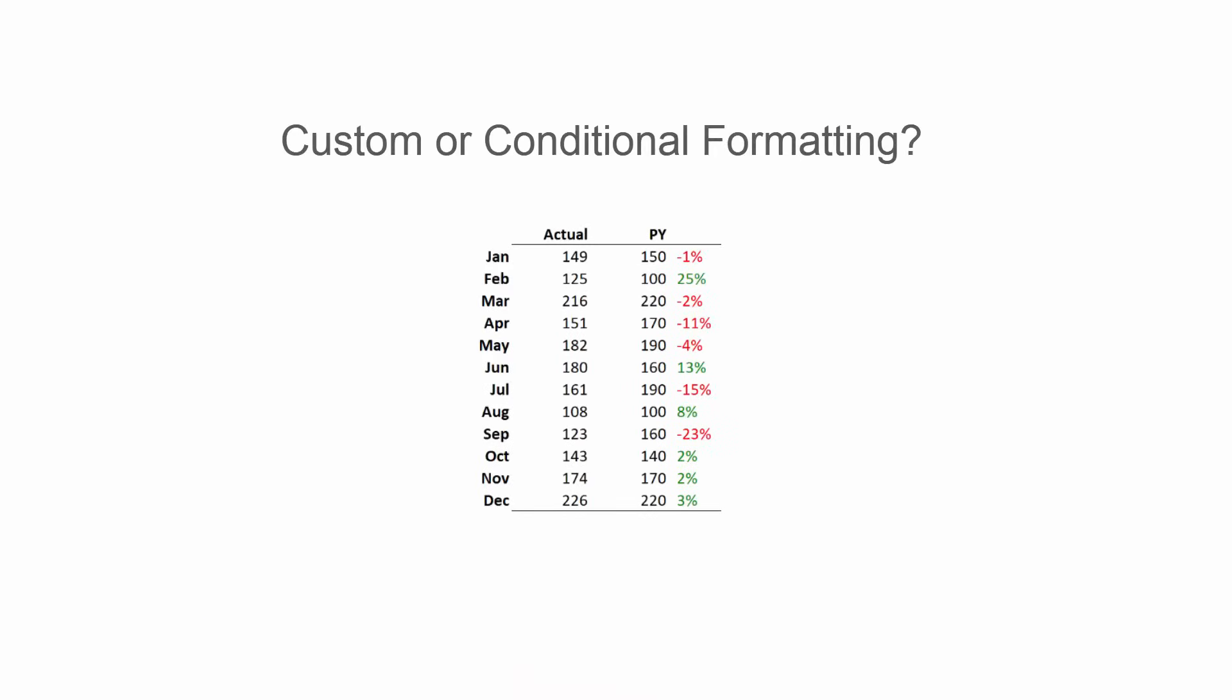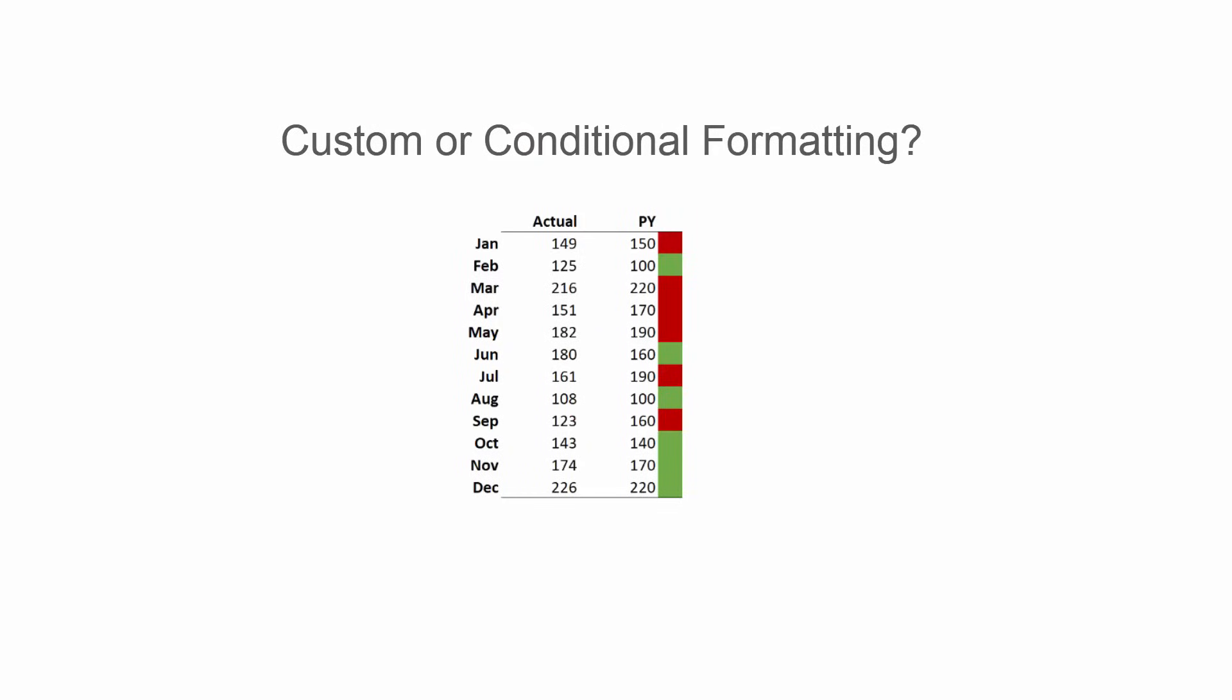So now, let's do a fun quiz. What do you think this formatting is based on, custom or conditional formatting? That's right, it's custom formatting. What about this one? That's conditional formatting.